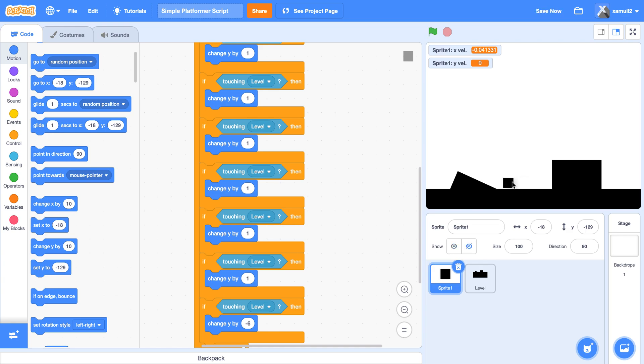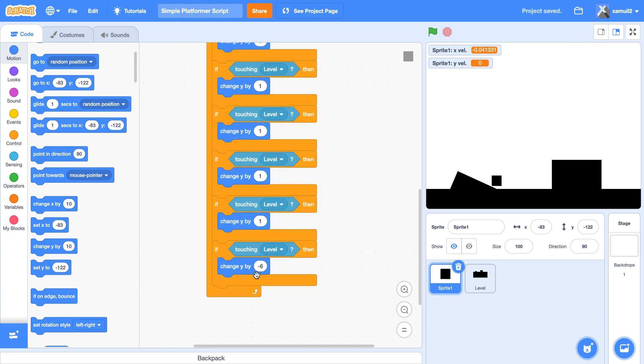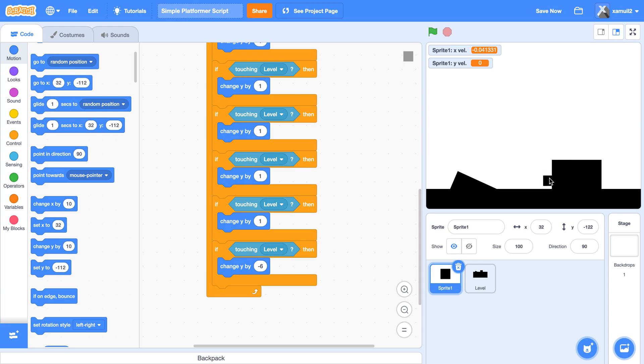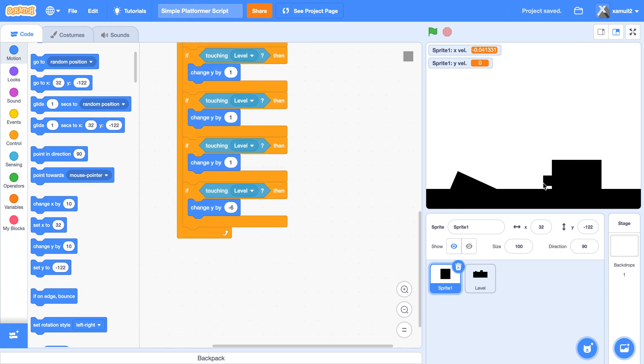It's because let's say we're in the slope here. We're going to move change y by one, change y by one, change y by one, until it's not touching the level, right? Or we have done this six times but we're still touching the level. Let's say we're here, we've done it six times but we're still touching it. Then we're going to move y by negative six again, and then that means we're touching a wall, right? So we're going to collide.